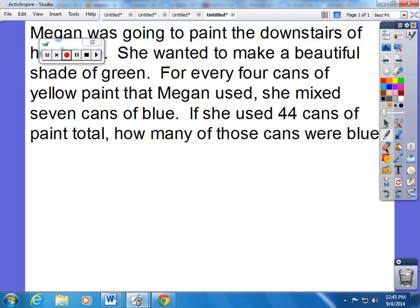For Lesson 5, we continued to work on solving problems using equivalent ratios. Here is an example of a problem that we did in class.